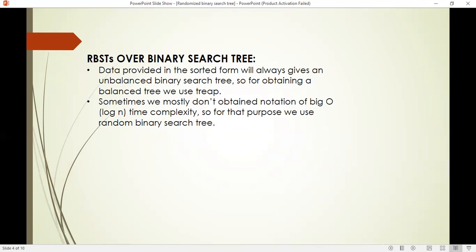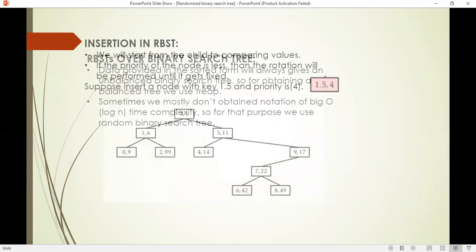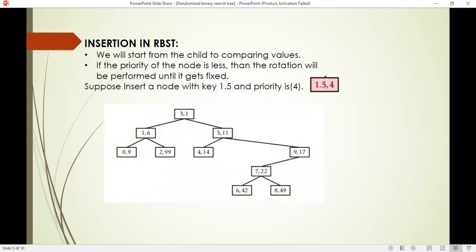Now over to Ayesha Ali. There are many operations performed in a random binary search tree like insertion, deletion, and others. Let's have a look at insertion. There are two rules followed in insertion. The first rule is we will start comparing the values from the downward, meaning from the children of the node. The second rule is if the priority of the node is less, then rotation will be performed until it is fixed.